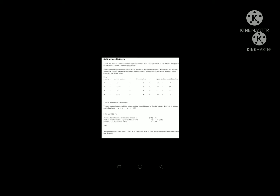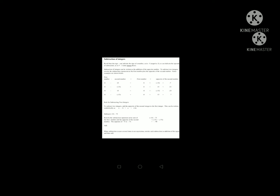Some examples: 1) 8 minus 15 equals 8 plus negative 15 equals negative 7. 2) 8 minus negative 15 equals 8 plus 15 equals 23. 3) Negative 8 minus 15 equals negative 8 plus negative 15 equals negative 23. Rule for subtracting two integers: add the opposite of the second integer to the first integer. This can be written symbolically as a minus b equals a plus negative b.